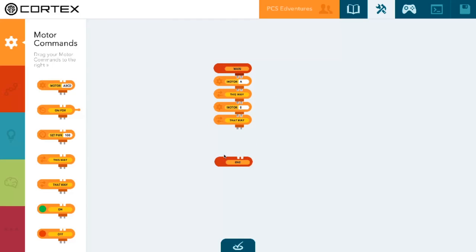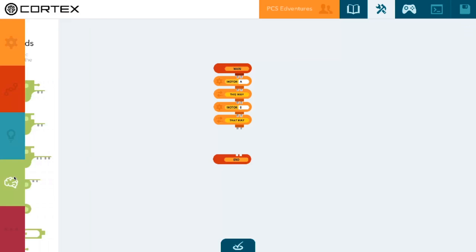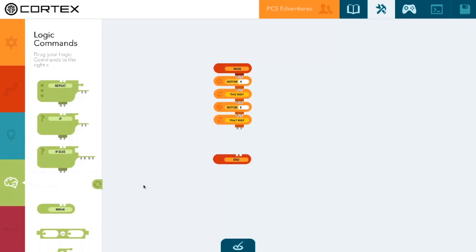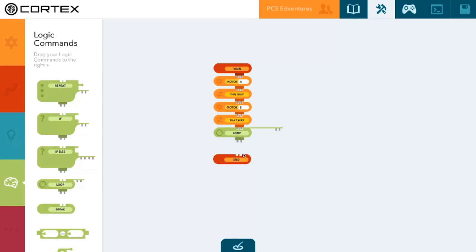Now let's create a loop so that we can constantly check the numerical value read by the light sensor.